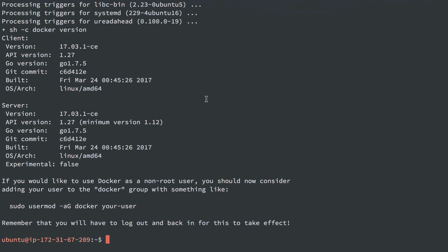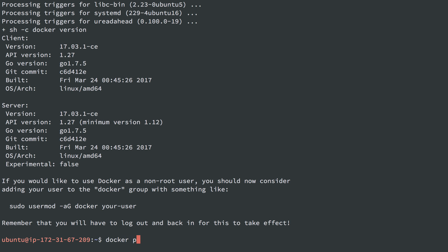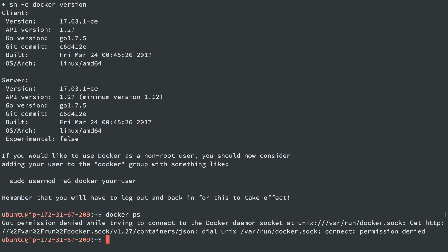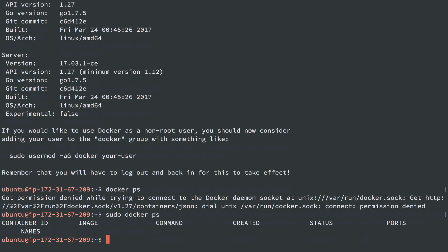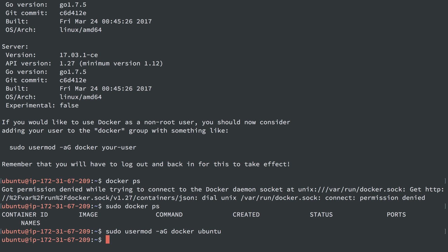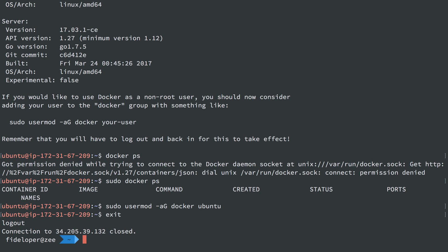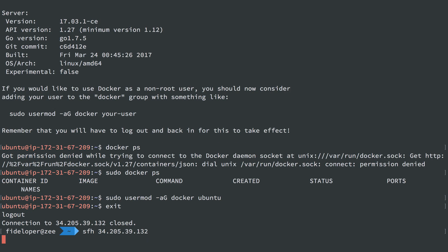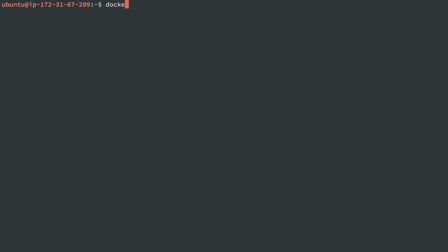At this point, Docker is installed. Notice this last line here, sudo usermod -aG docker user. So if you'd like to use Docker as a non-root user, you should now consider adding the user to the Docker group. Otherwise, you have to use sudo to run Docker commands. So if I run just docker ps to see running Docker containers, I'll get an error. If I run sudo docker ps, it works fine. Now, if I want it so I don't have to use sudo, I can add my current user, which is user Ubuntu, to group Docker. And this is set up in a way that that will let me use Docker commands without sudo. So I actually have to exit, I'll log back in, and I can do docker ps now without sudo.